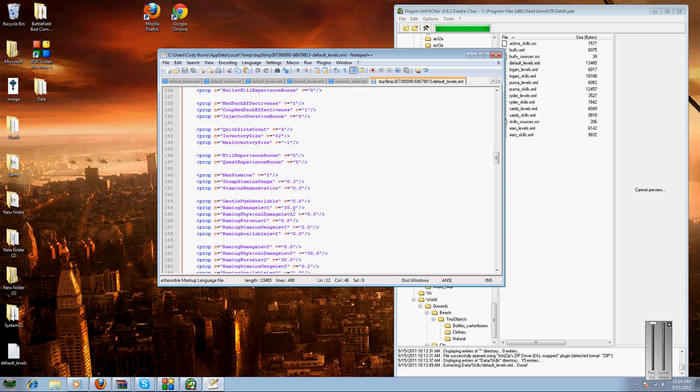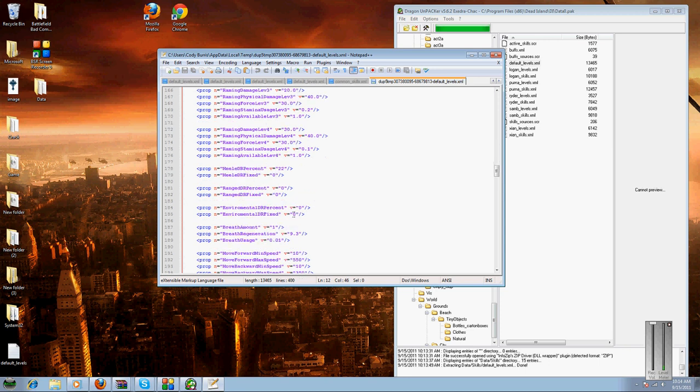I change my speed right here to 2,000 when sprinting. It's really fast, you can run across the whole map in less than a minute. But you can also kill yourself unless you have high health.